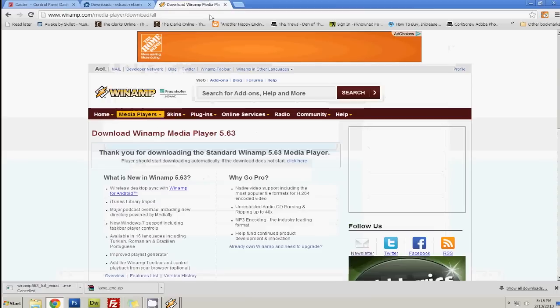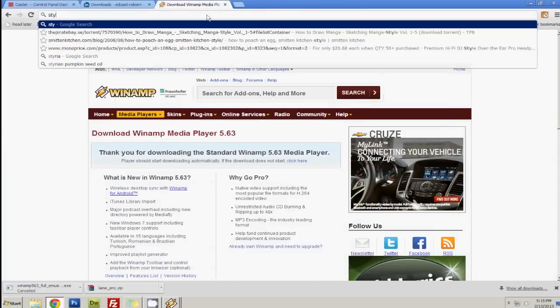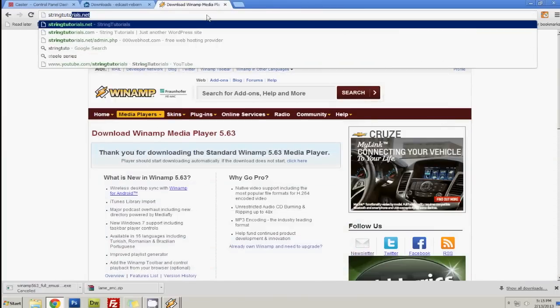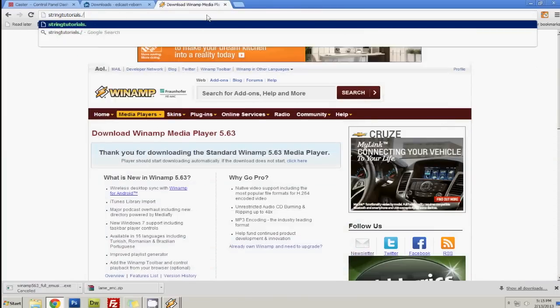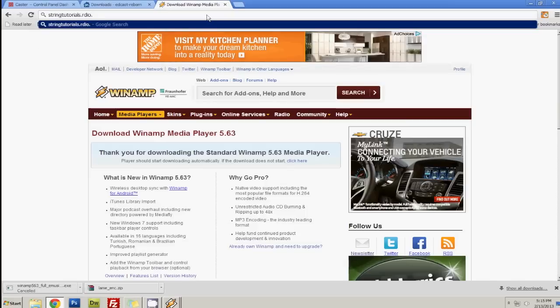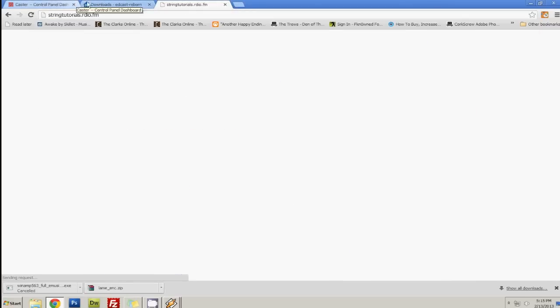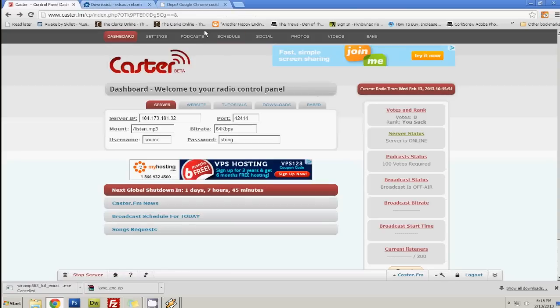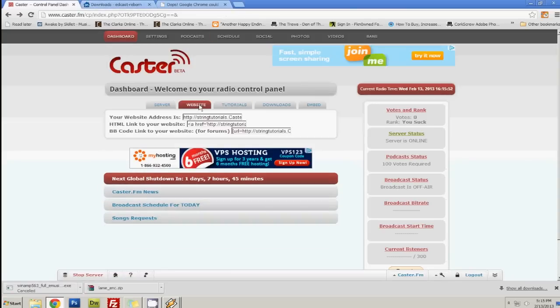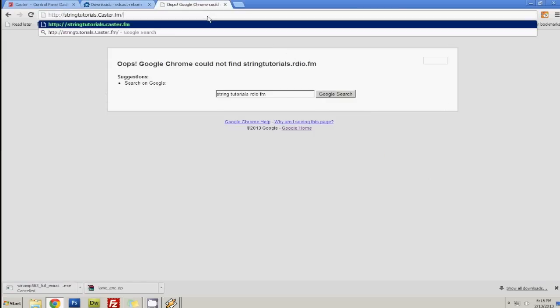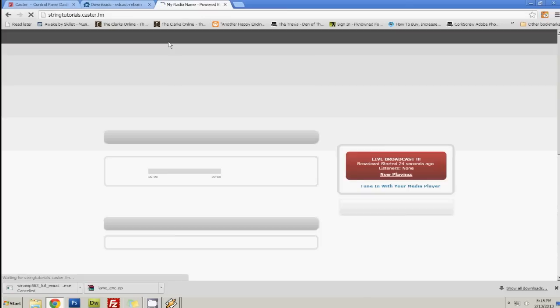Then you want to go to your username, stringtutorials.rdio.fm. Oh sorry, I guess that's not it. Here it is right here. You just click on website. And it's .caster.fm.